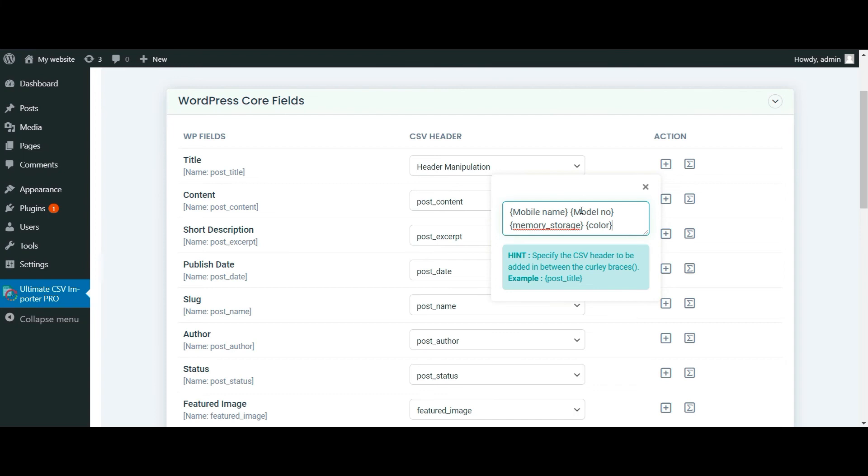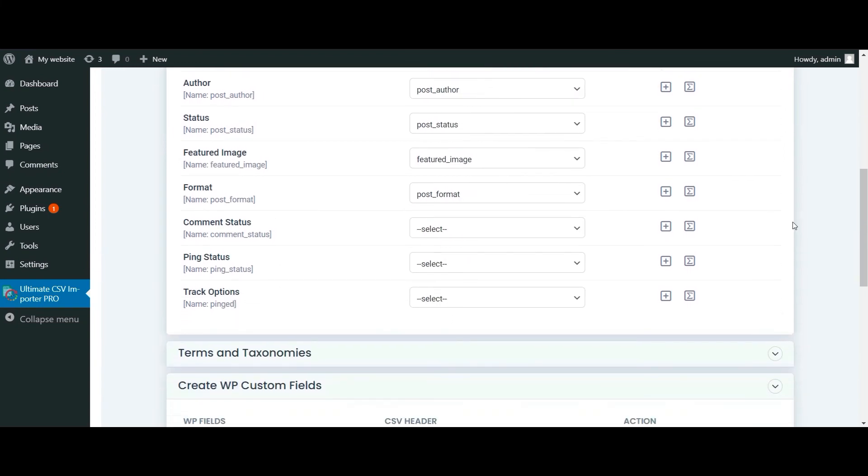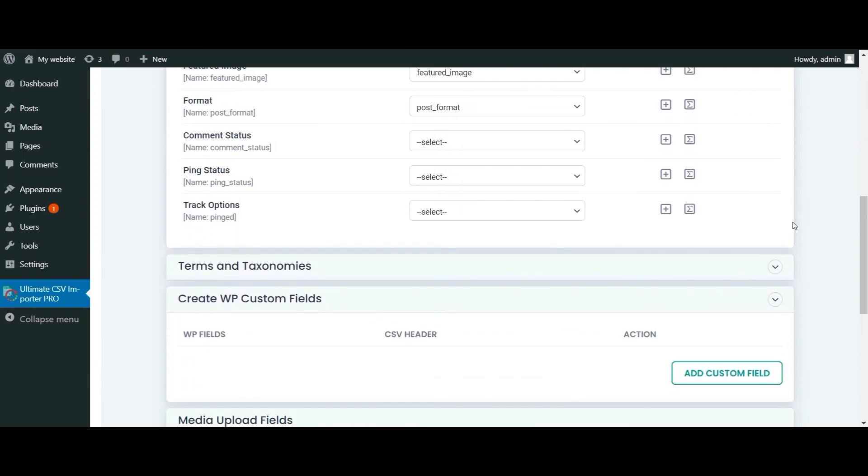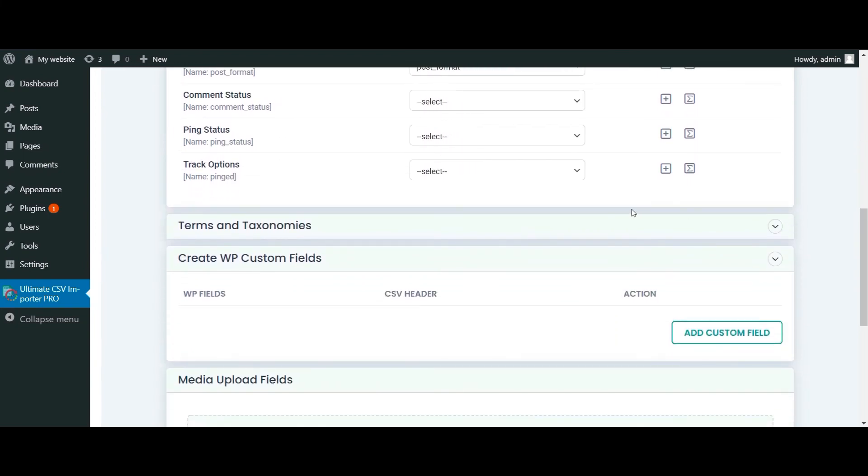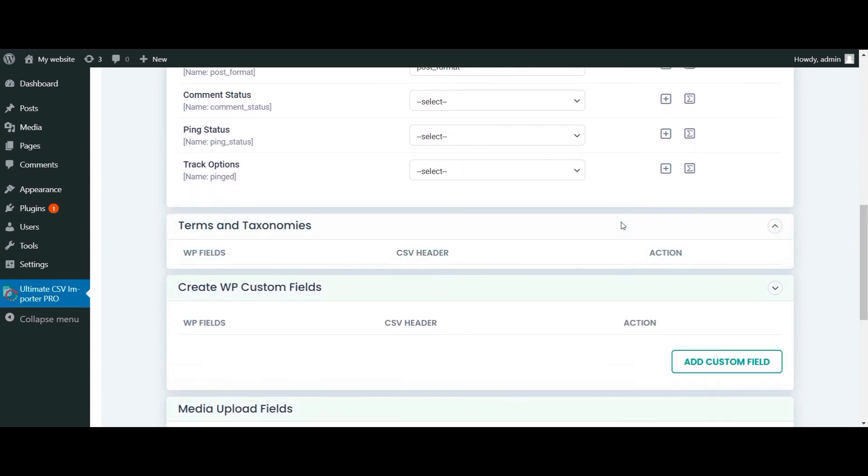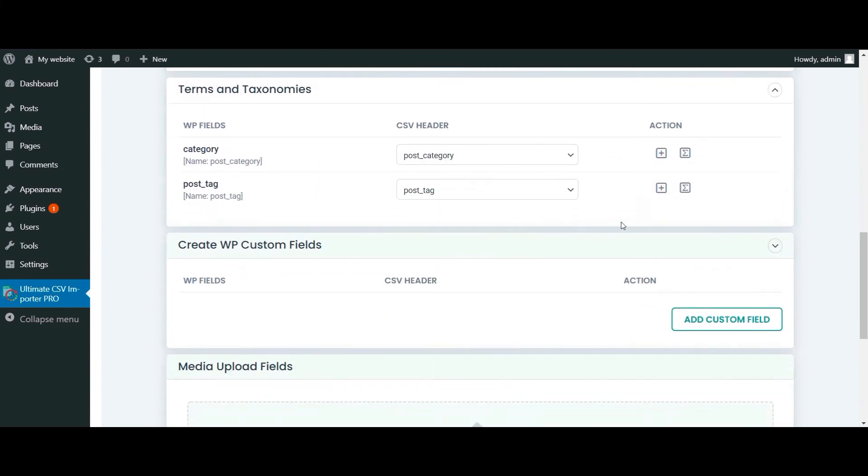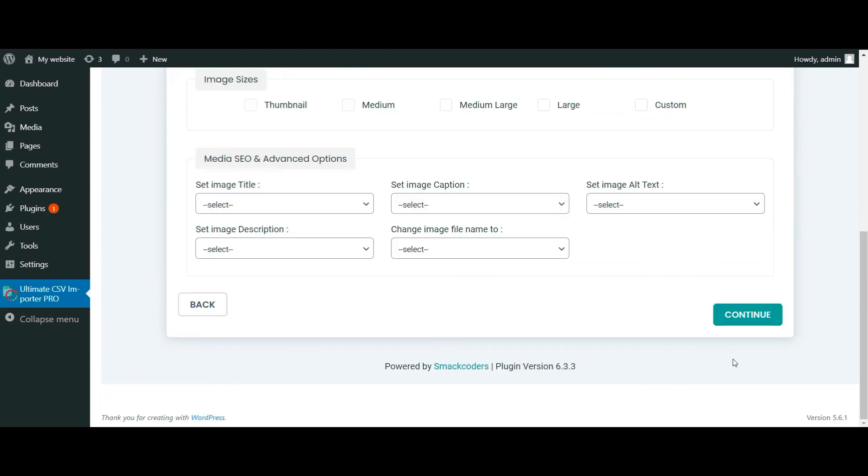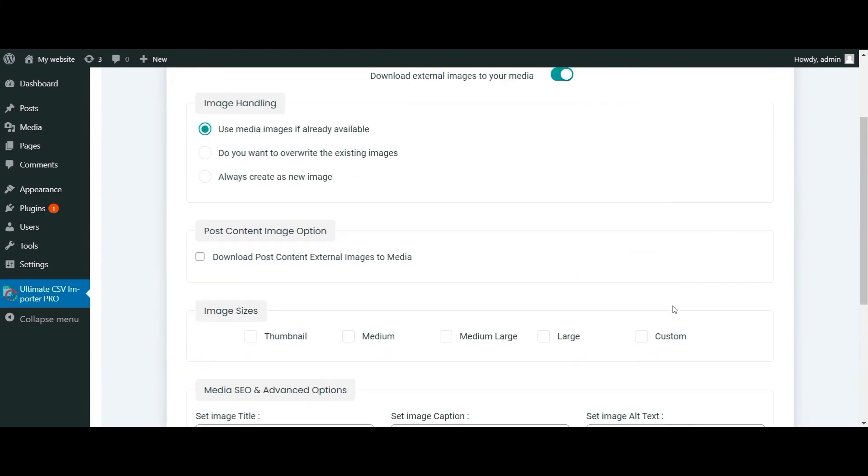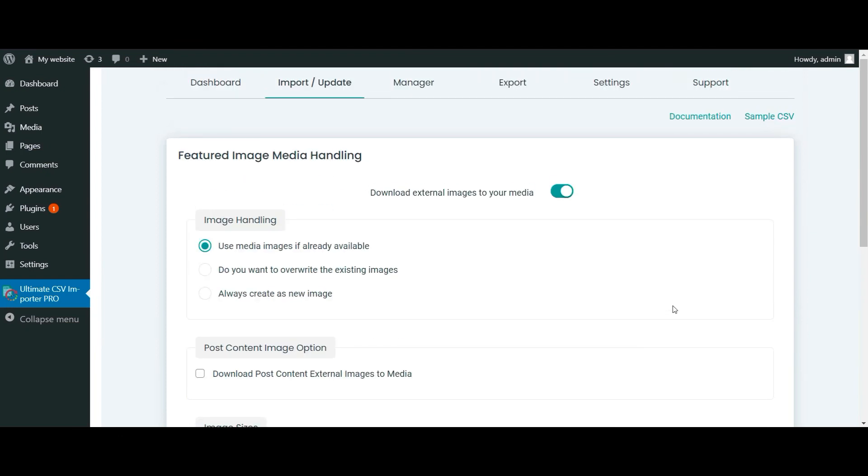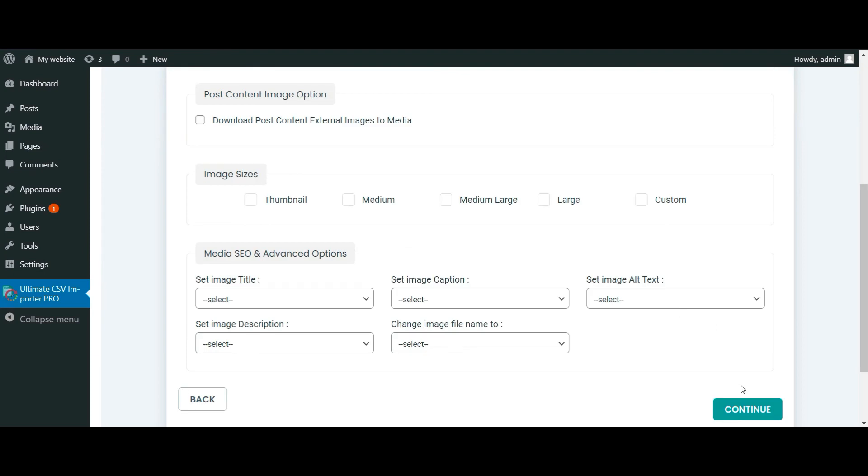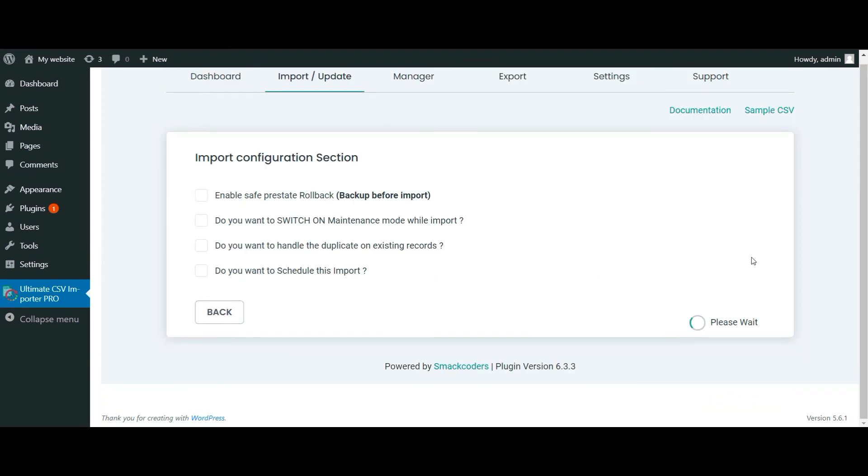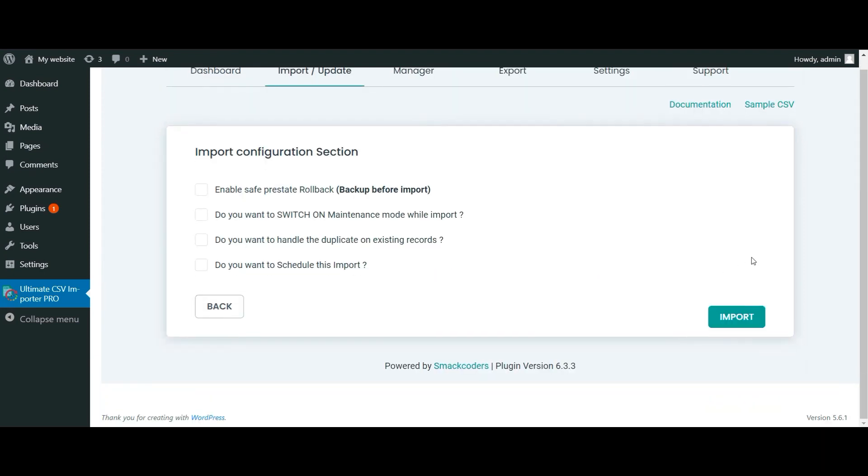The fields are automatically mapped if your CSV headers and WP headers are all the same. Click continue. Enable the media handling section if you need to import any external URL images. Finally click on import.